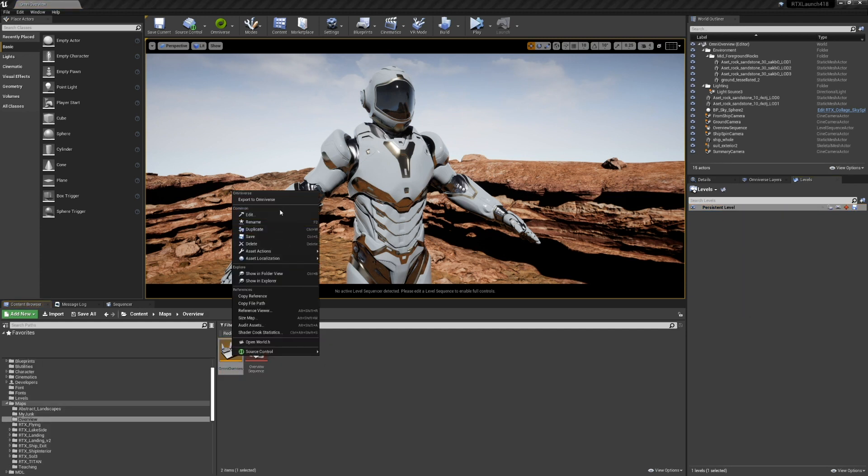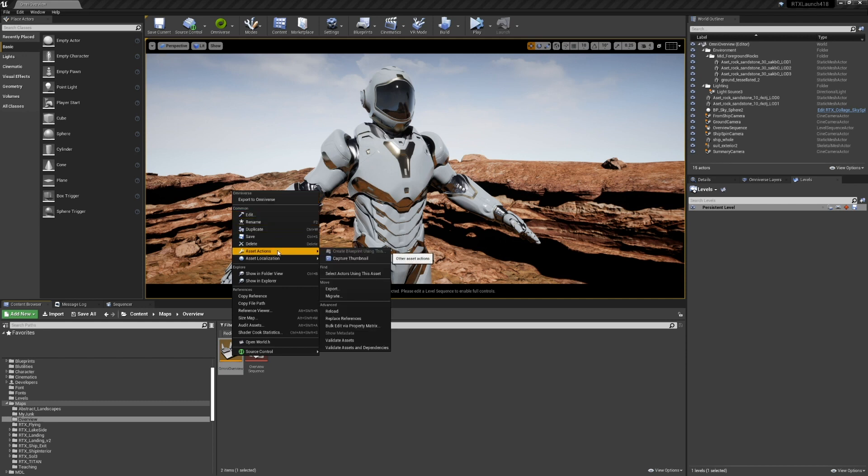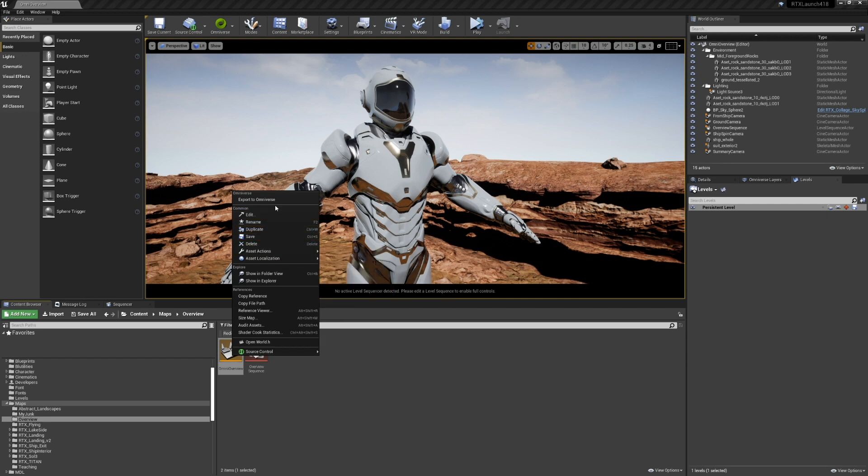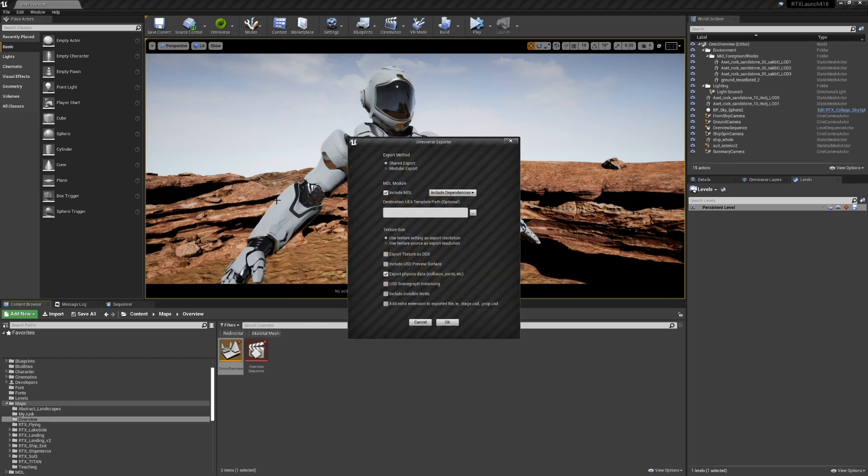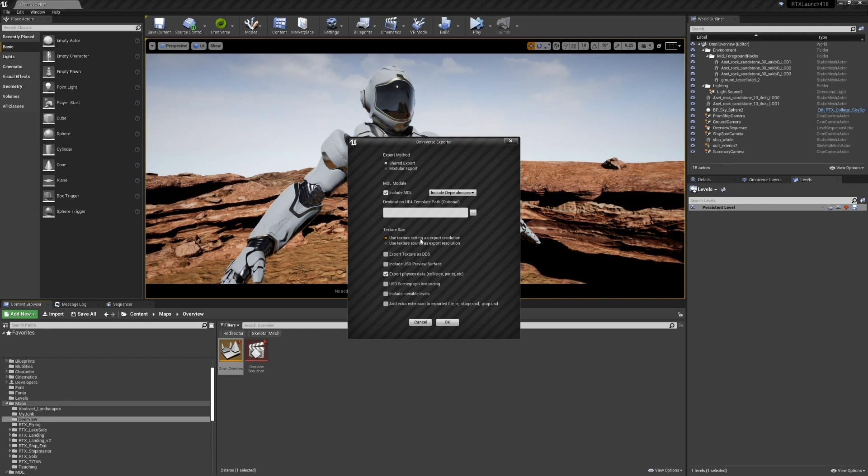I'll right click on it and I say export to Omniverse. I could also do asset actions export and export it locally to our disk. But in this case, I'm going to use the server. Lots of options here. These are covered in our documentation. I want to point out that we are using the texture setting as export resolution to cap some of these really large textures that exist in this scene.